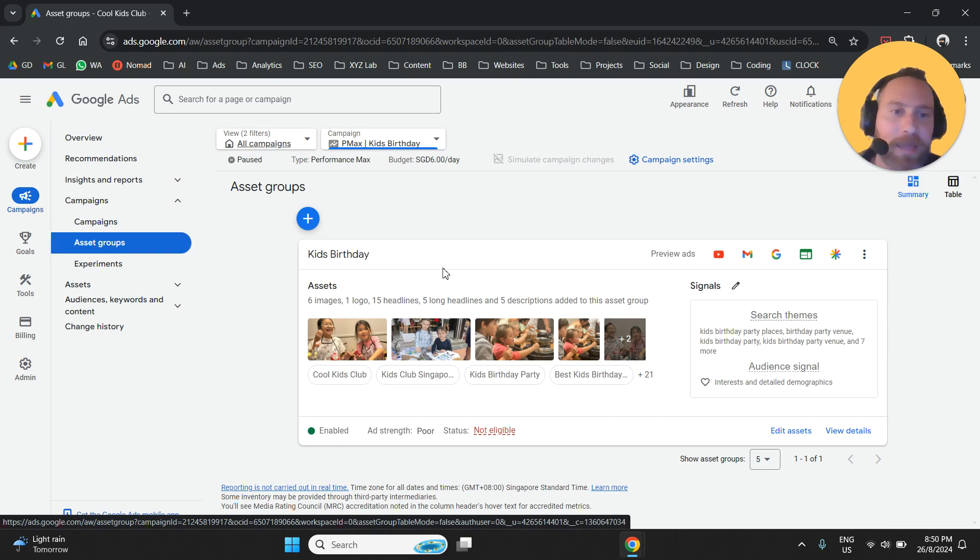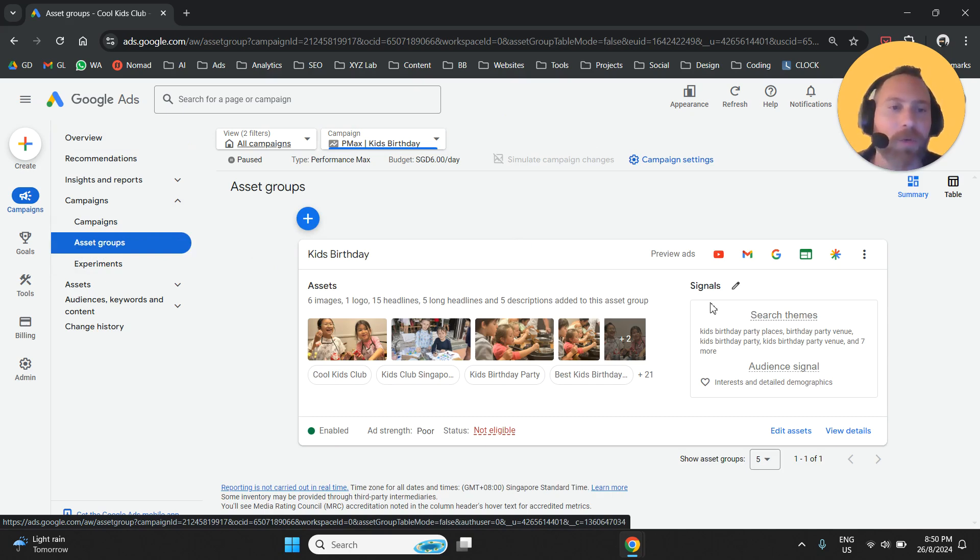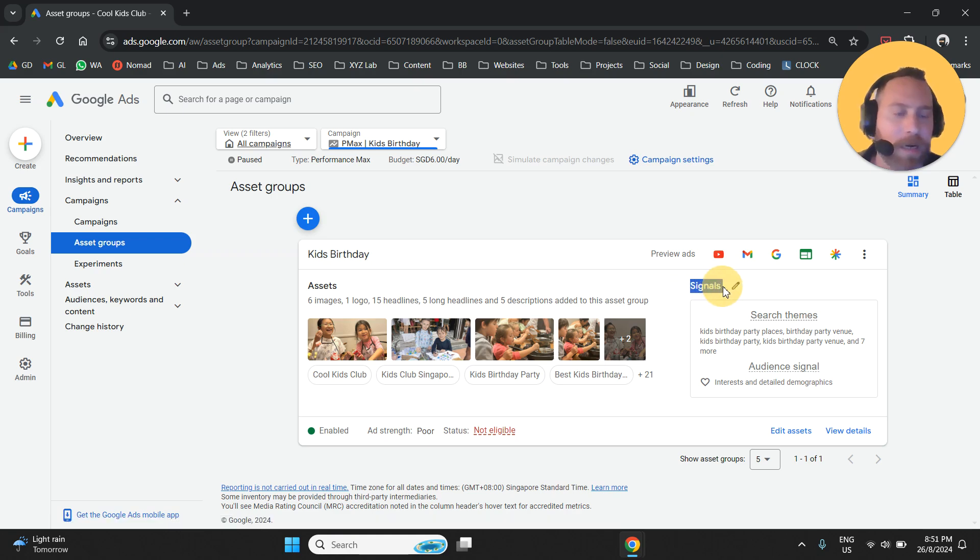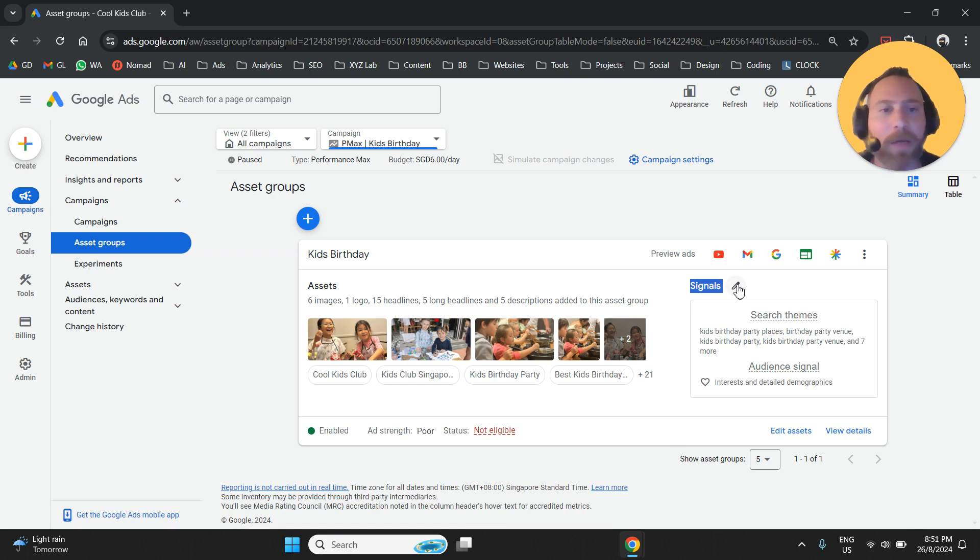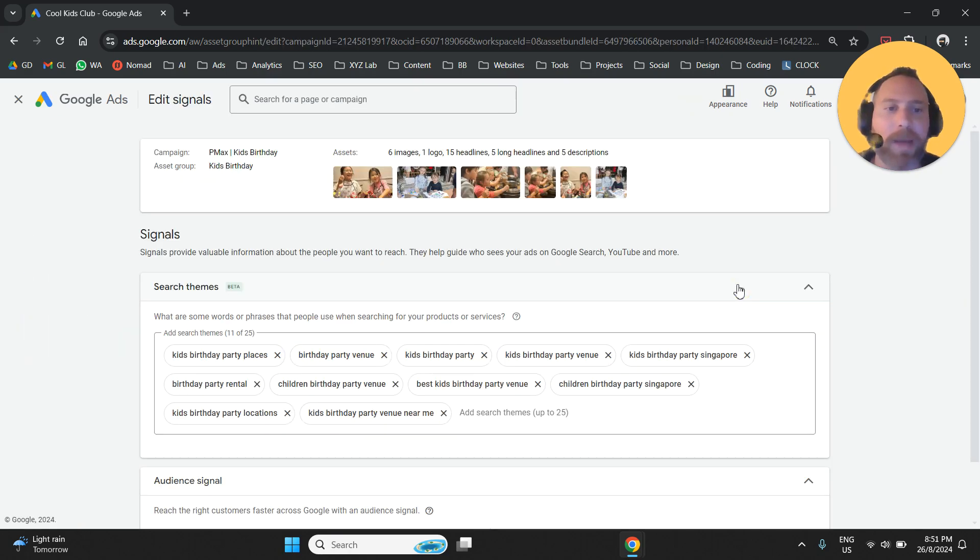Now, here we have an asset group. Let's say that we want to create a signal for this asset group. You will see here a section called Signals, and there is a pen next to it. We're going to click on this pen.